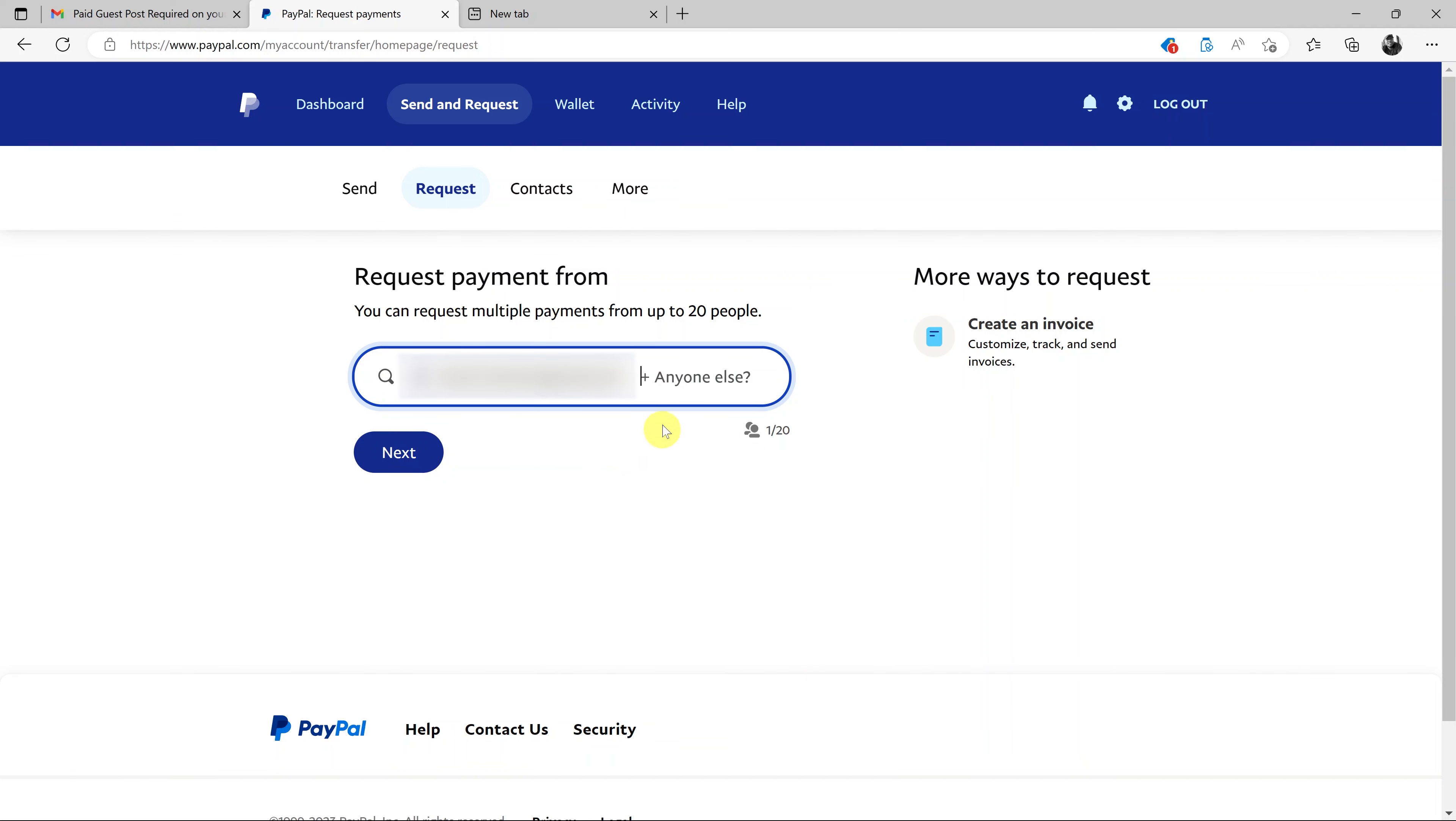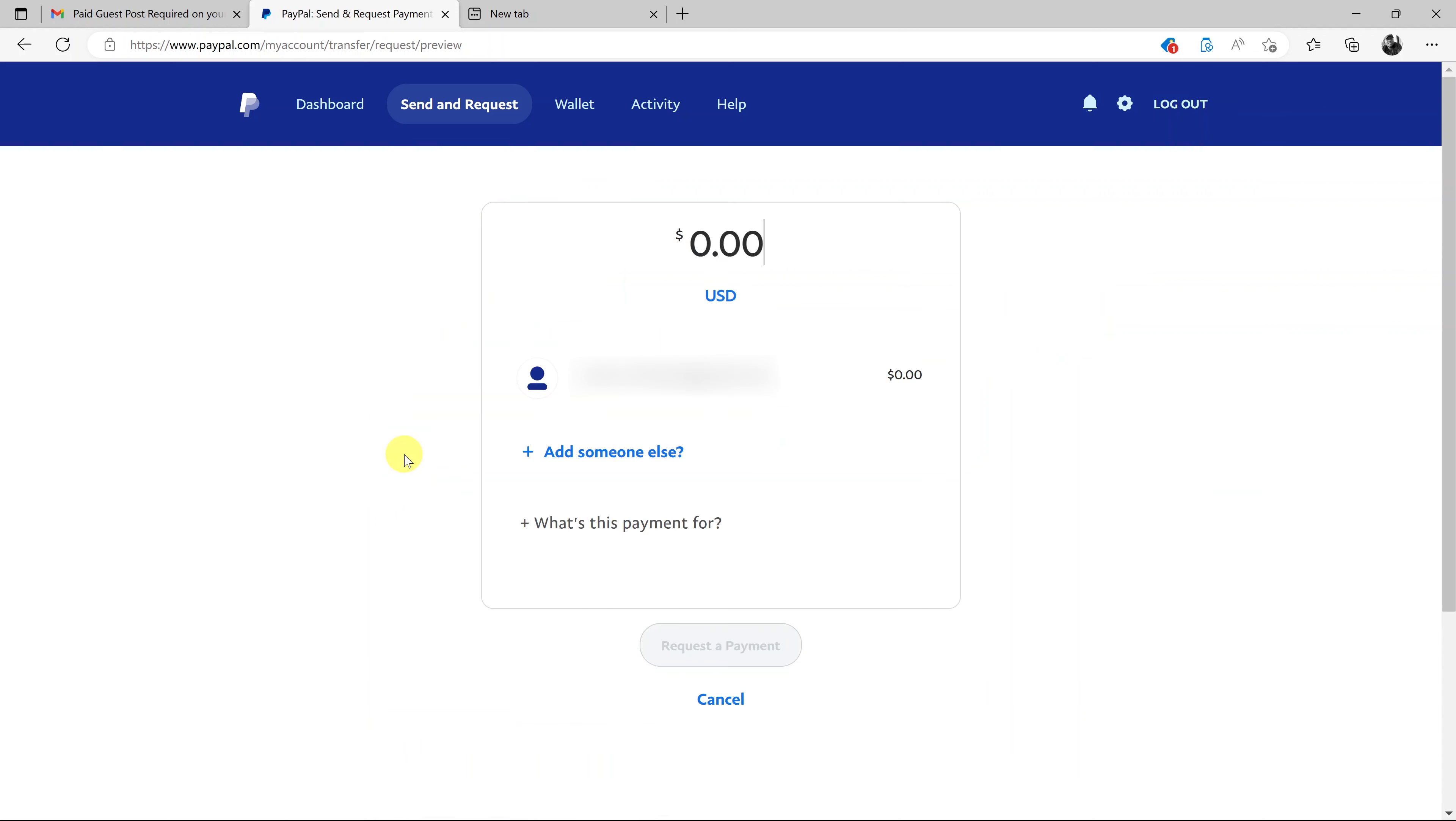And then if there's anyone else I want to request a payment from, I can add them there. But for this time, it's only that particular user, I have their email address. So I'll just click on next.